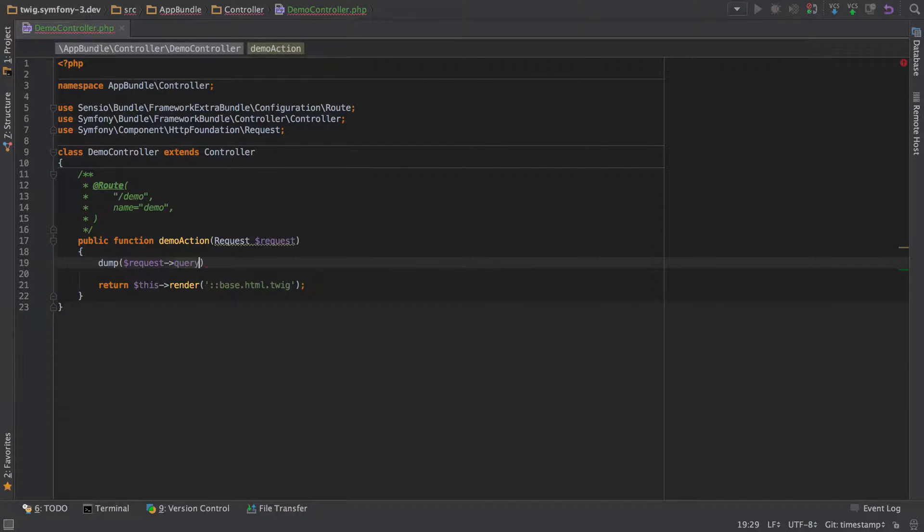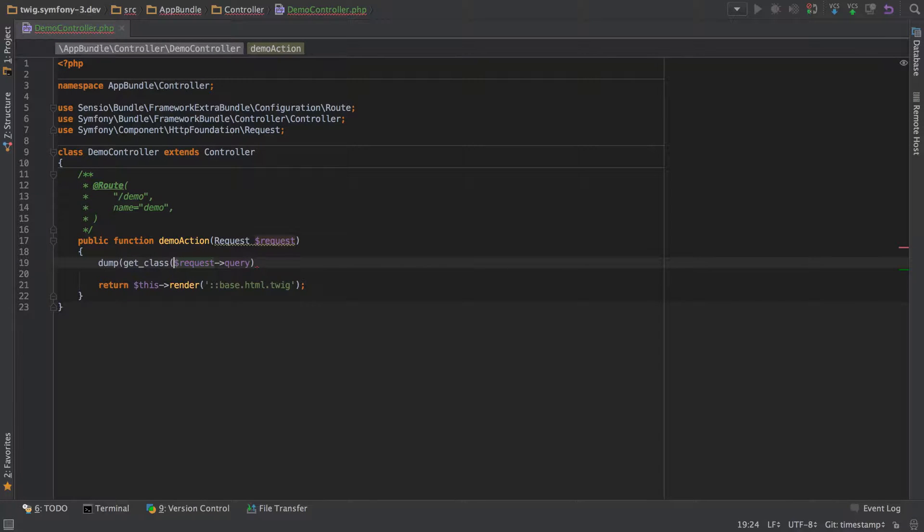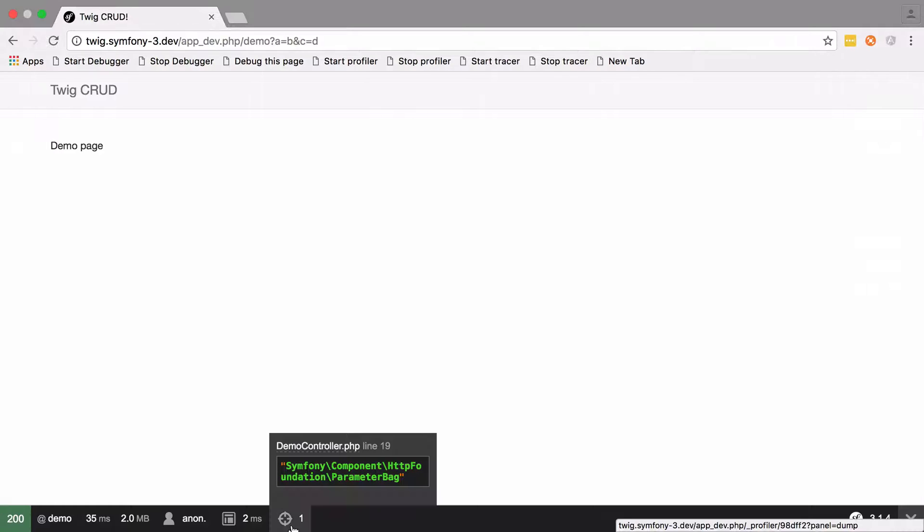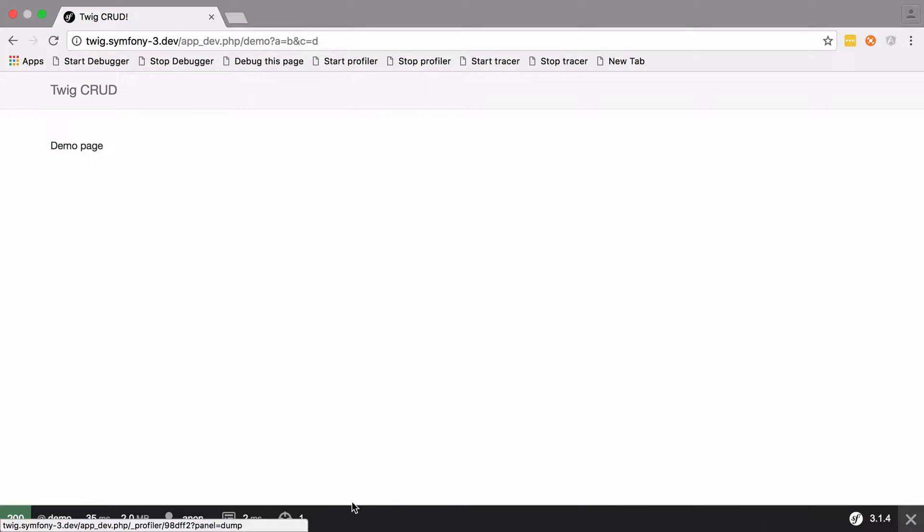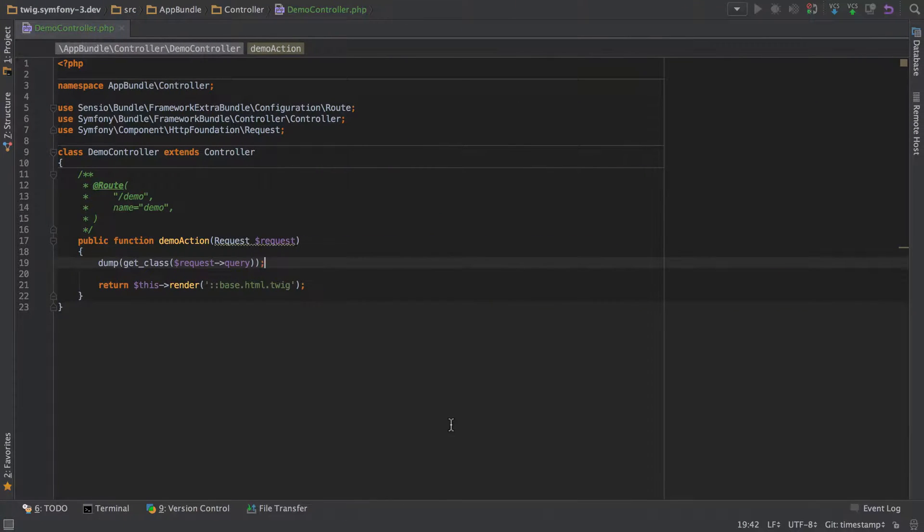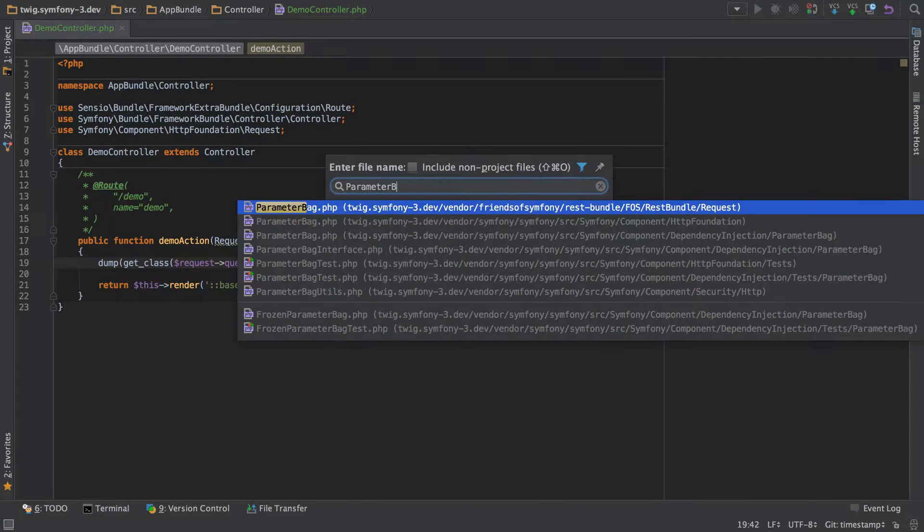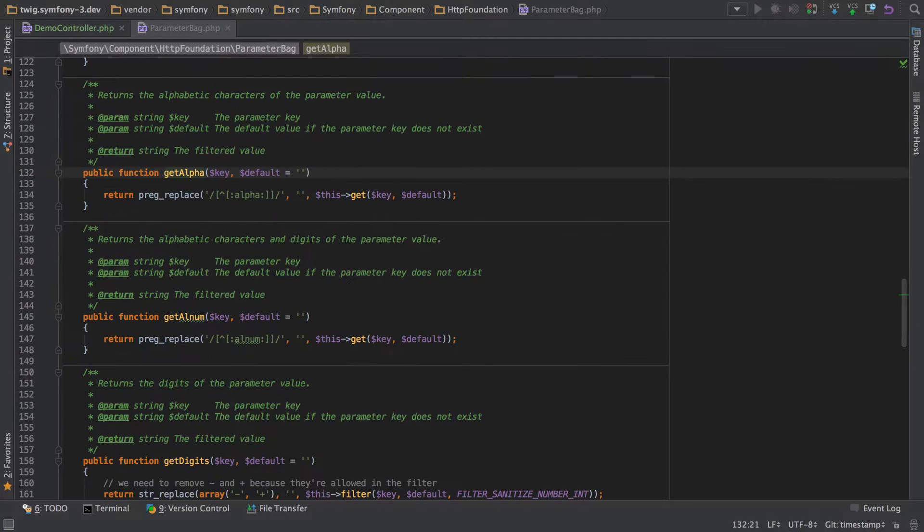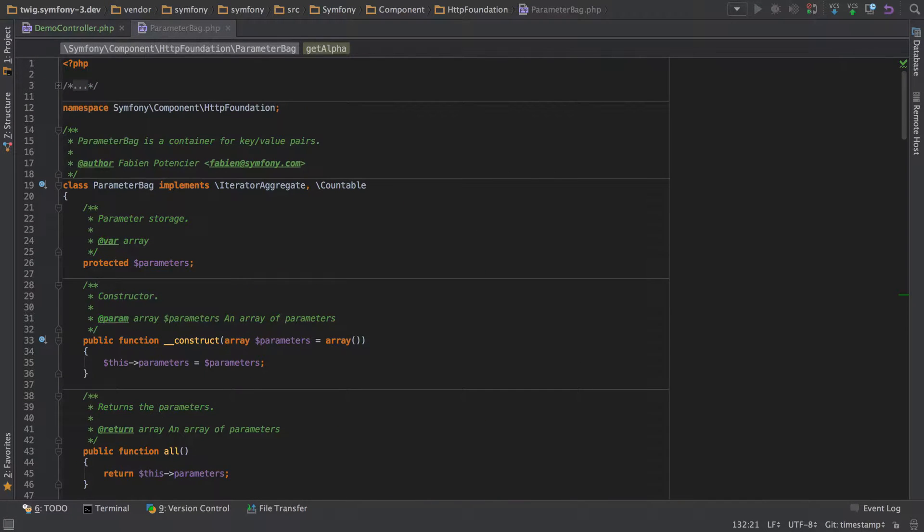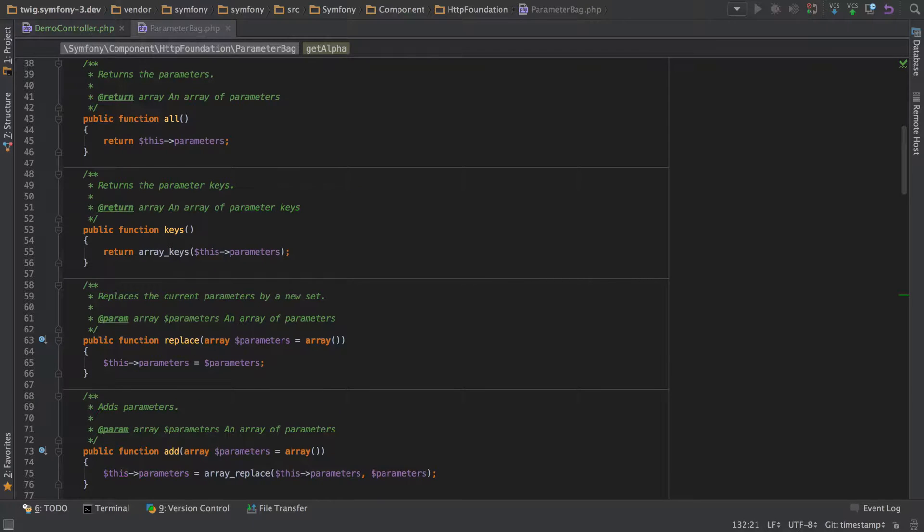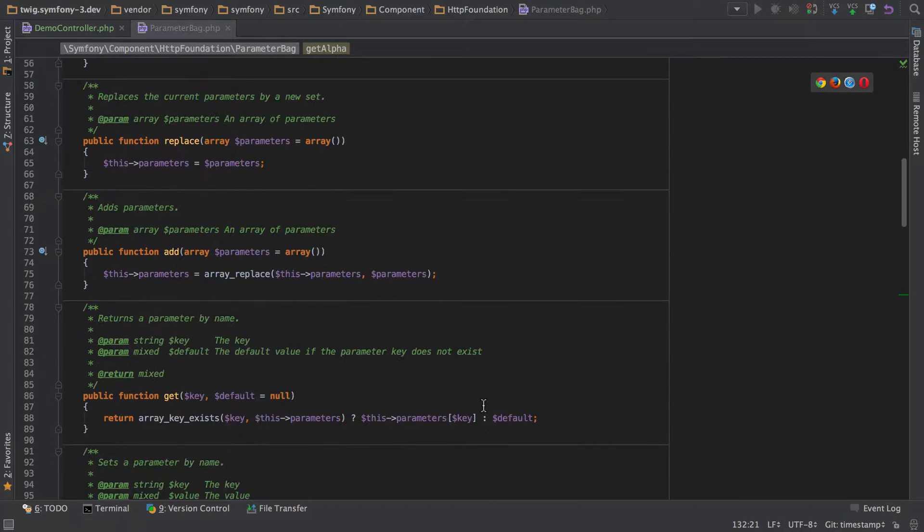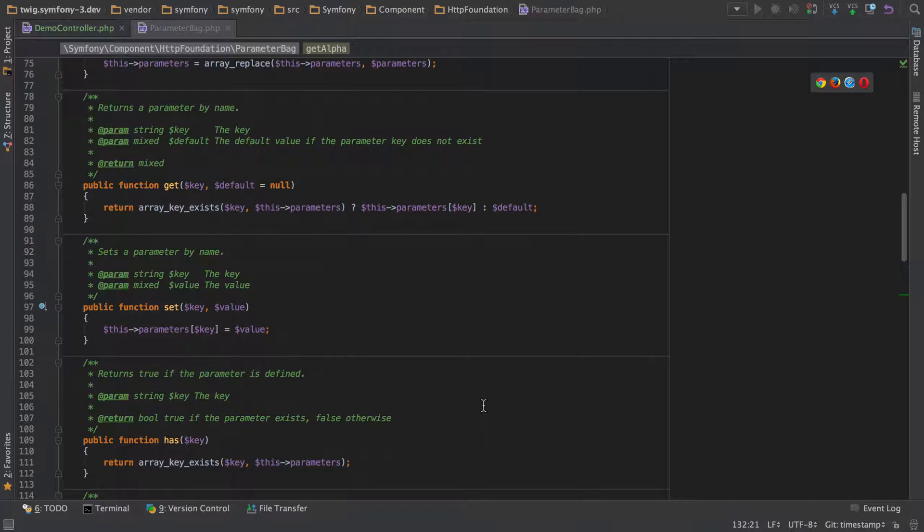If we do a get class on there, we can see that it's a parameter bag from http foundation. This class has a bunch of methods that make working with our query parameters more convenient, but the main reason for telling you all this is that there are some methods in here which allow you to put up a first line of defense against bad input.